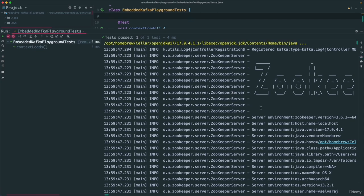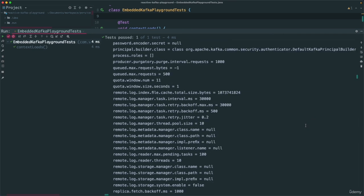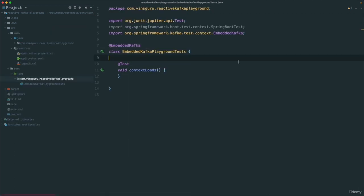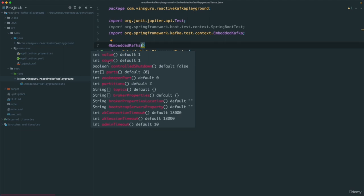If you see, we can see Zookeeper printing properties and all. If you notice, there are some properties like count — how many brokers you want to run. If you say three, it will run three brokers and simulate a cluster. You can also specify which port, how many partitions, and how many topics. Topics is a string array so you can create multiple topics. It will be creating a Kafka broker containing all those topics for us.